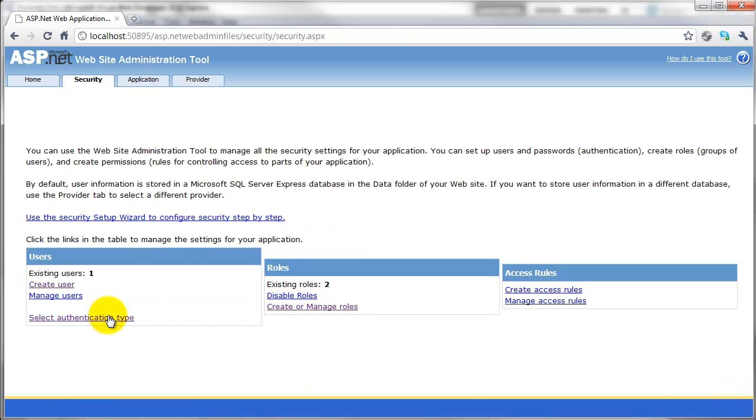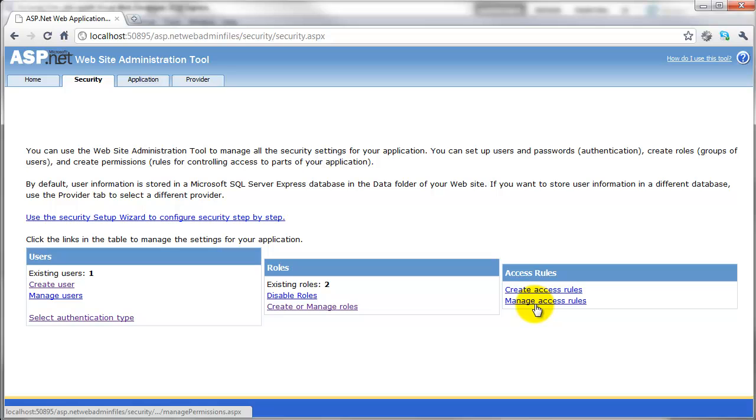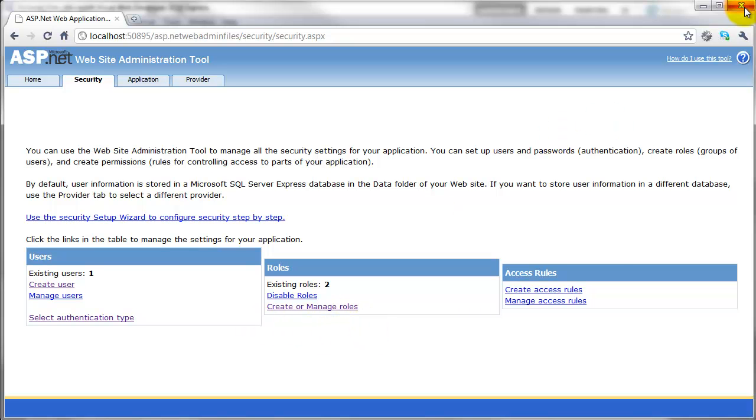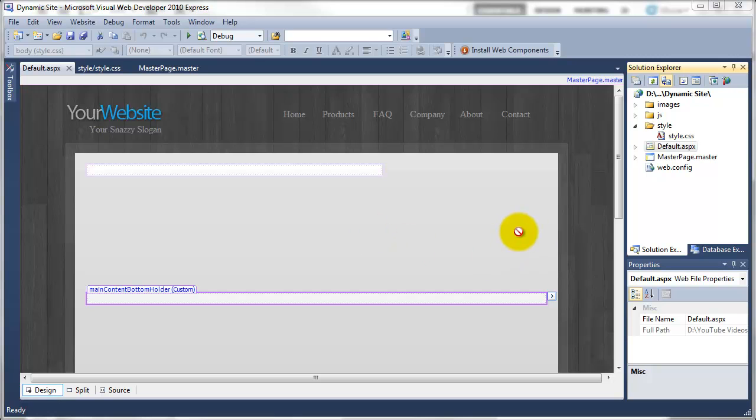So we've added all of that in now. The create access rules we'll change that later on when we get more involved with everything. So now we can just basically close down the web browser, and that brings us back to our application.